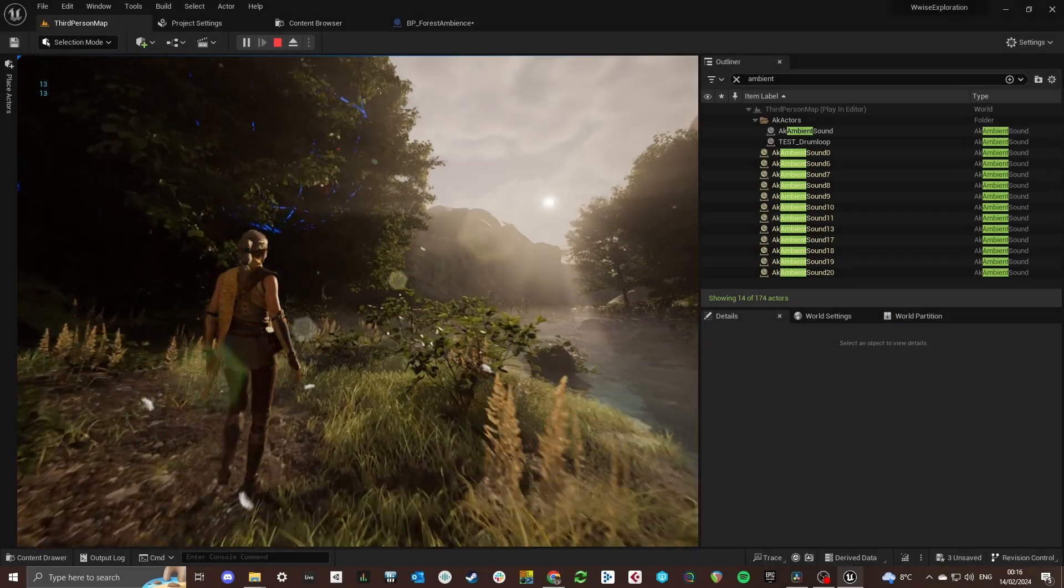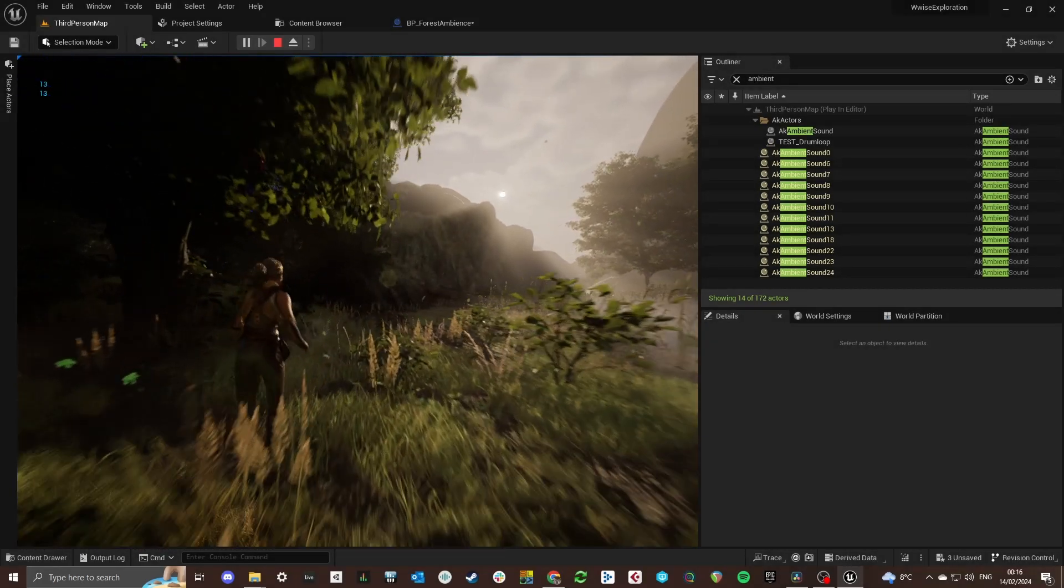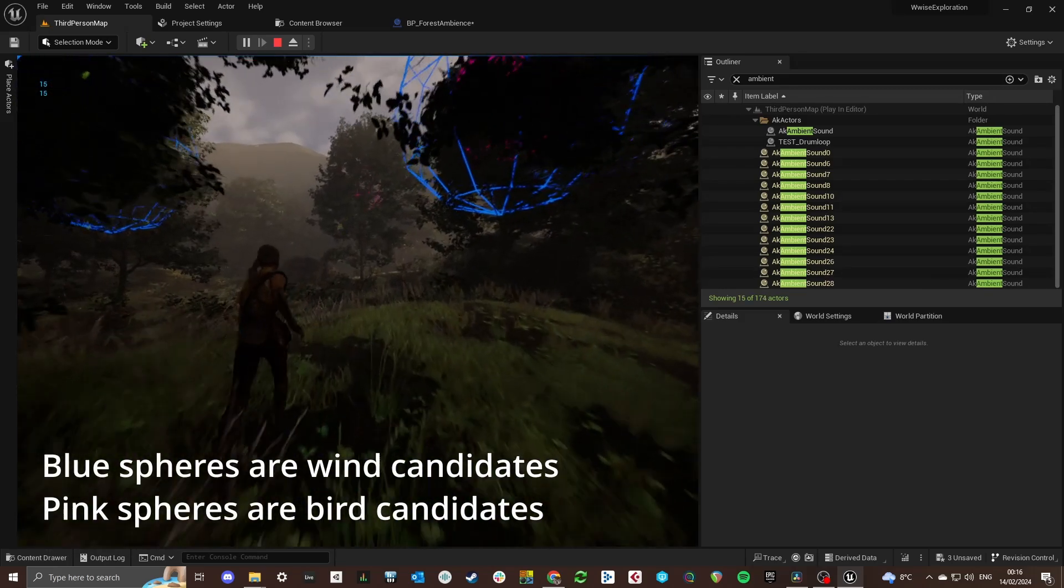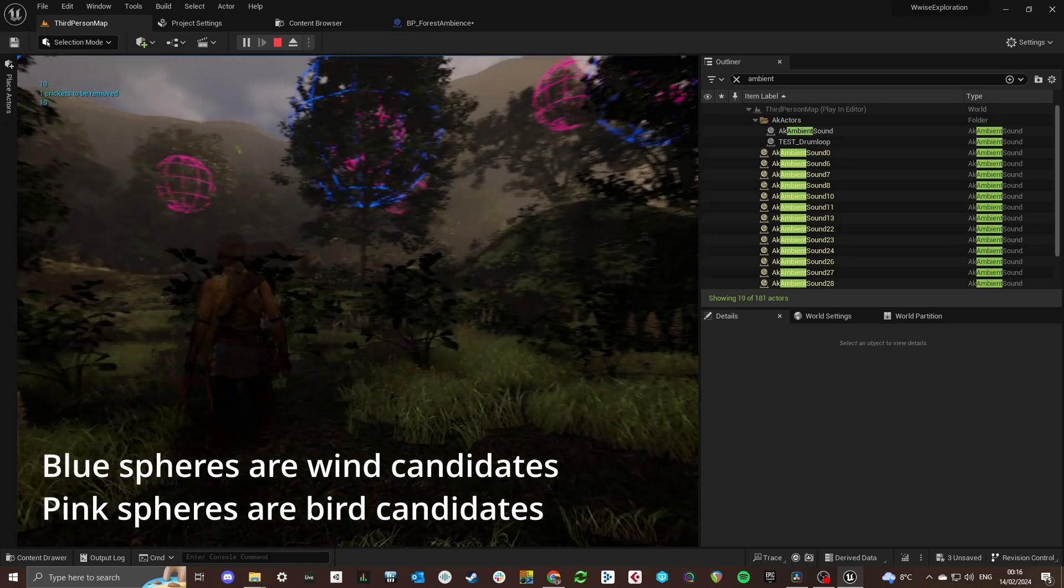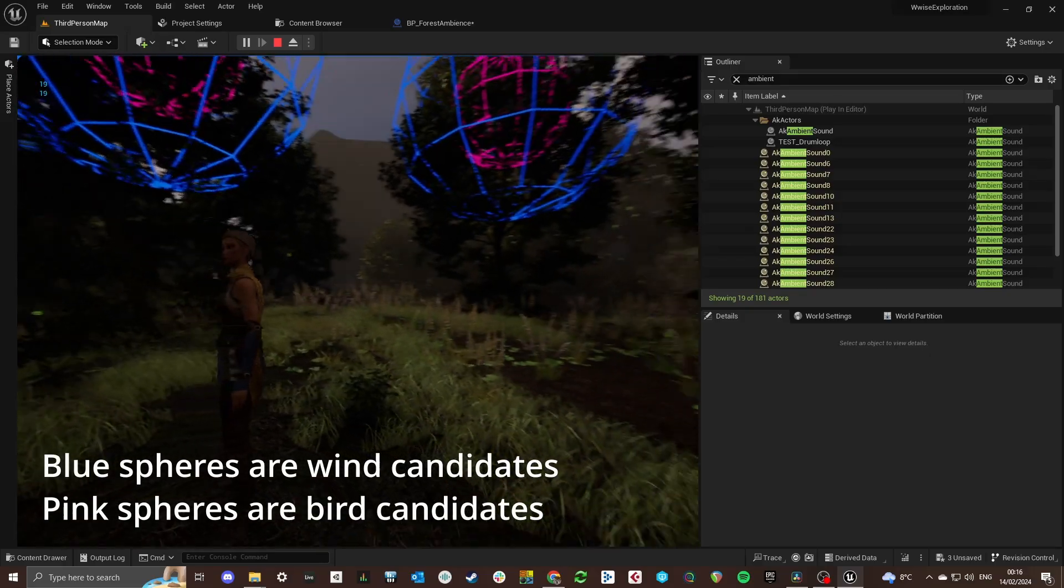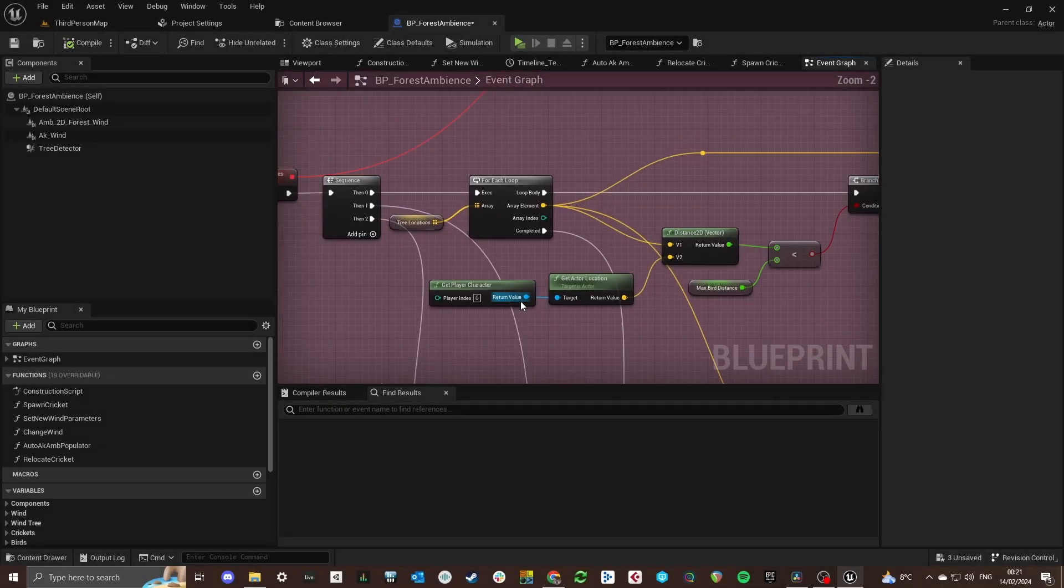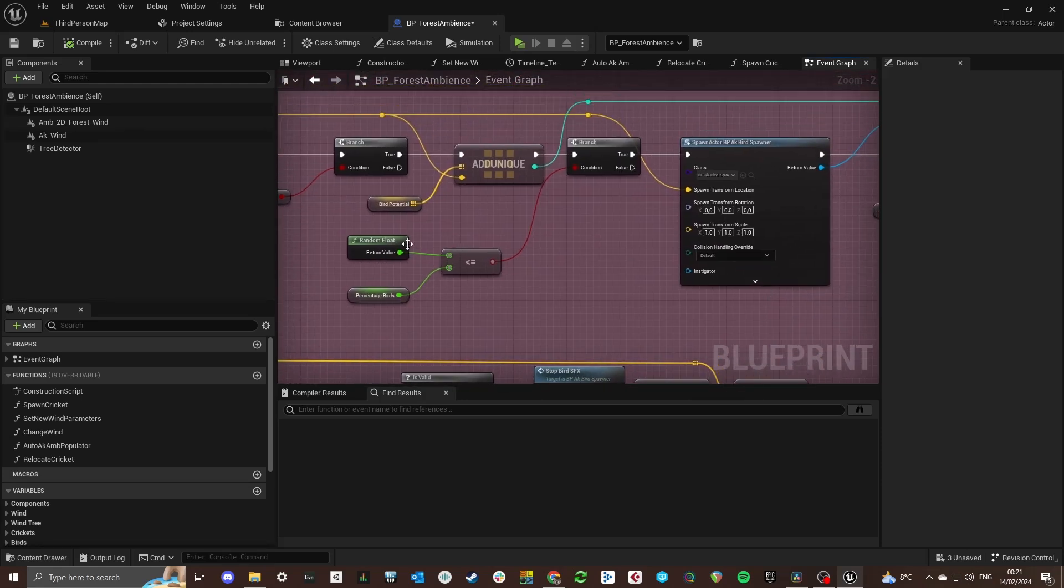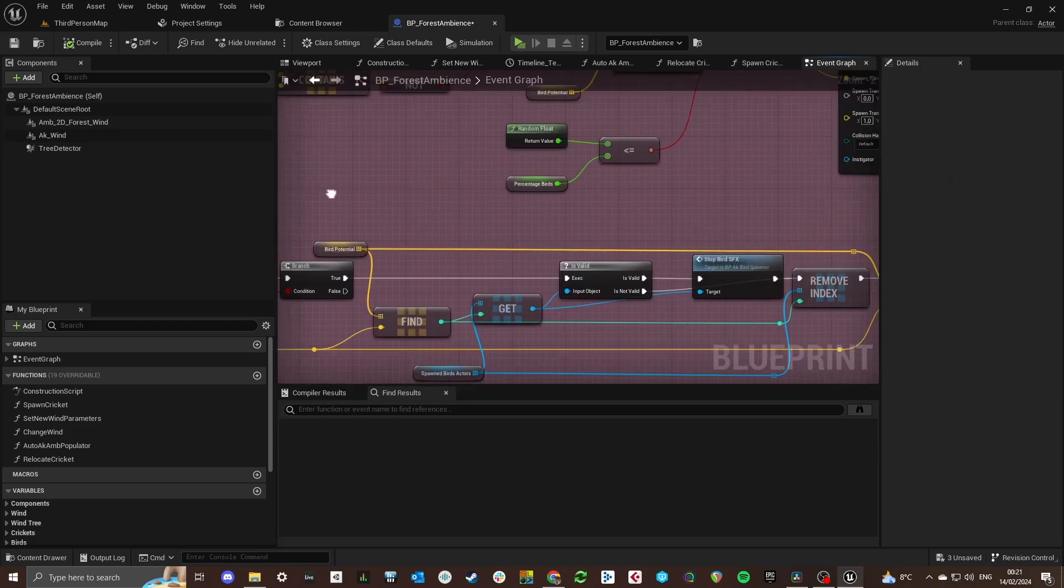Based on the wind speed a percentage of these trees are marked as wind candidates or bird candidates. And when the player gets close to them a bird player blueprint or wind player blueprint will be spawned in the tree. These actors are saved in an array so that they can be removed when the player is out of range. And when they are removed this spot becomes available for a new tree or bird sound effect that can be spawned around the player.